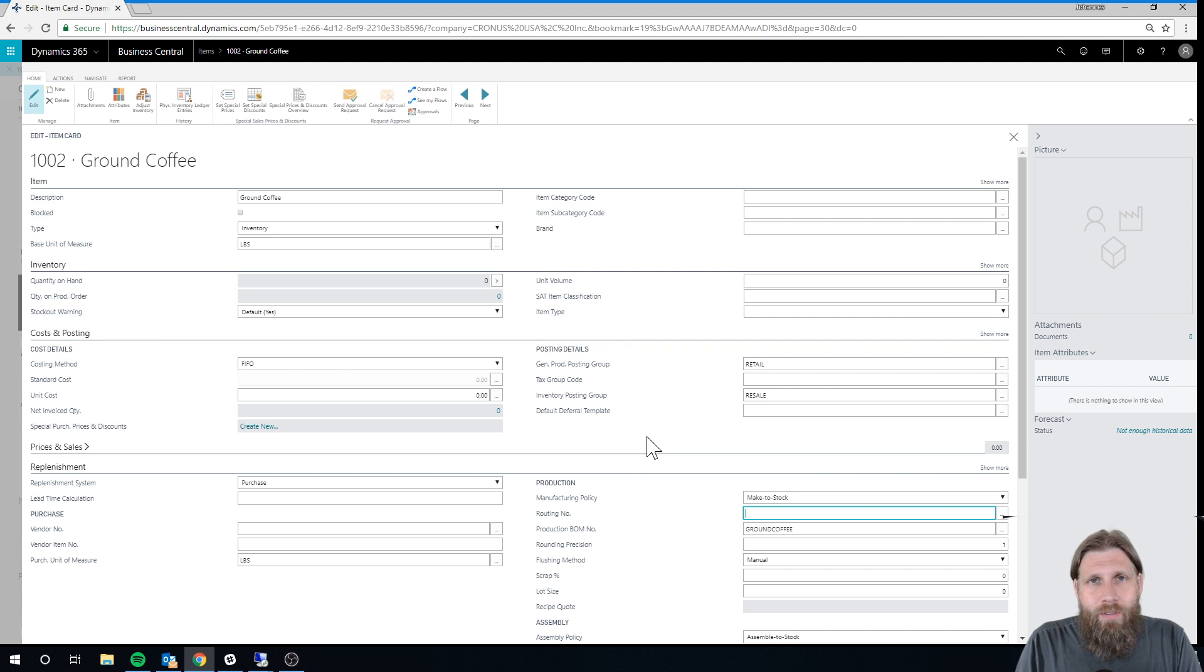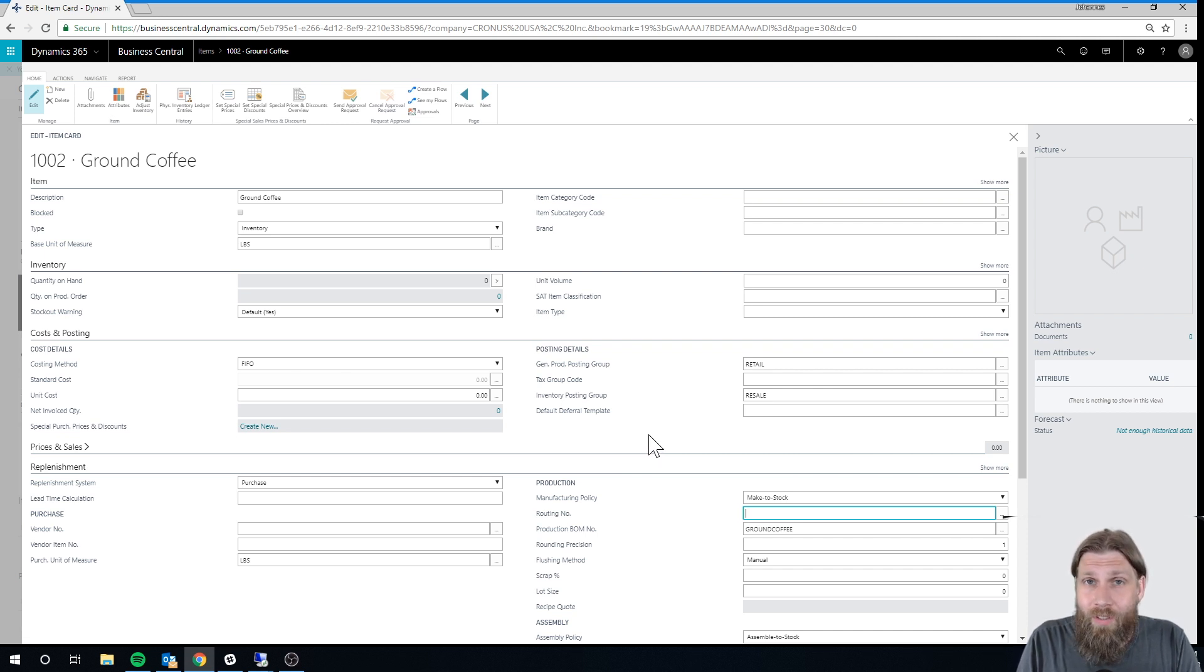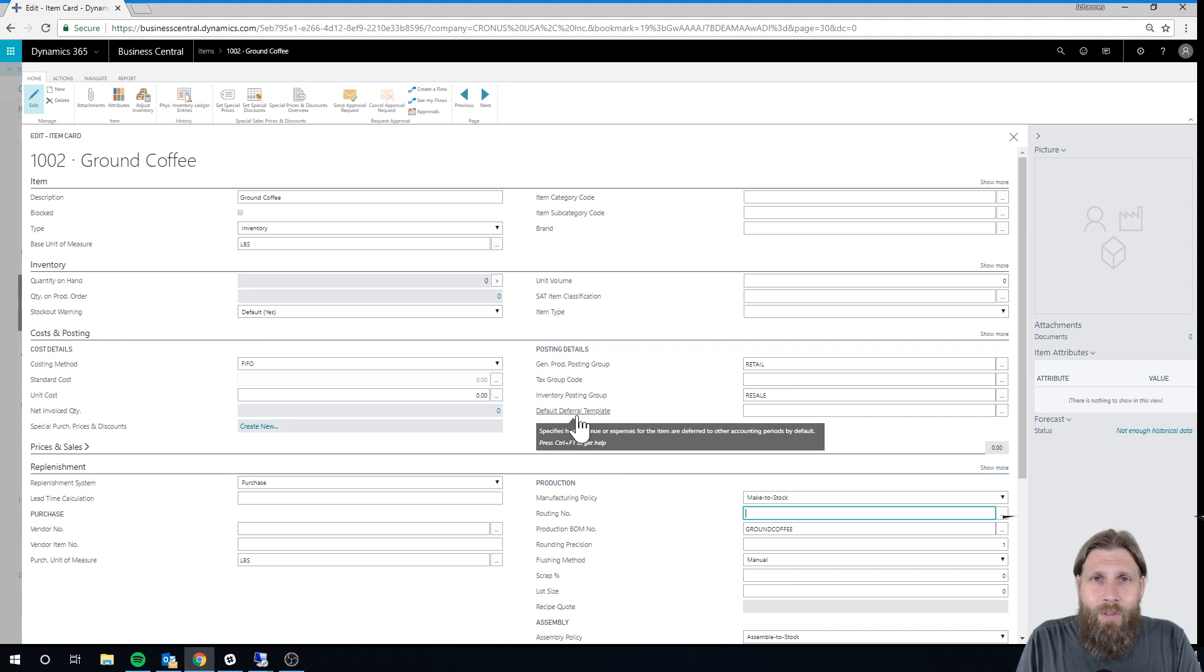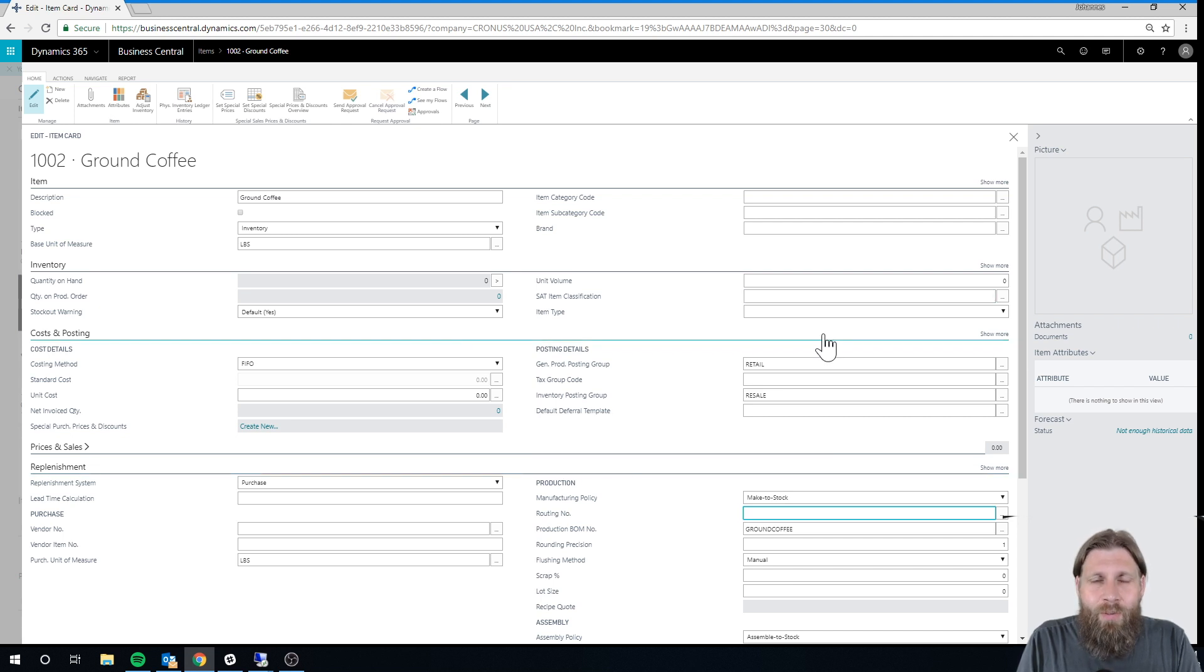So we'll go to the next video where we'll actually go into a production order and execute the production order. So thanks for watching and keep tuned for the next video.